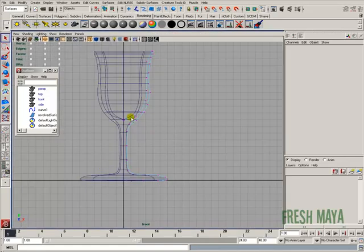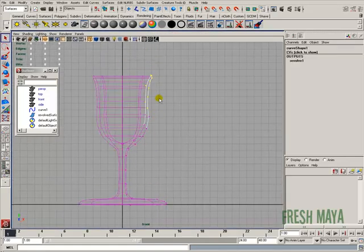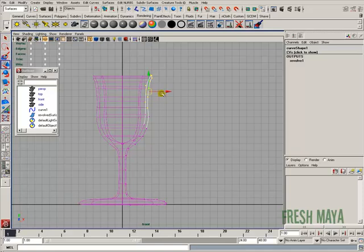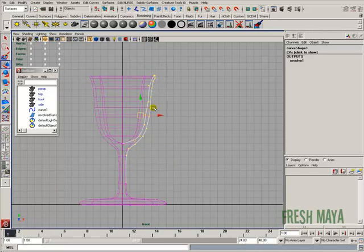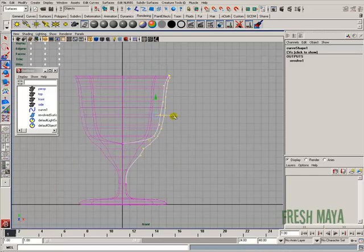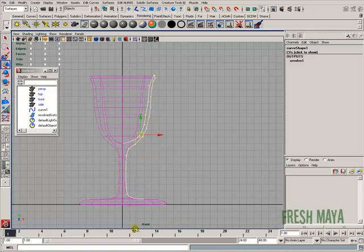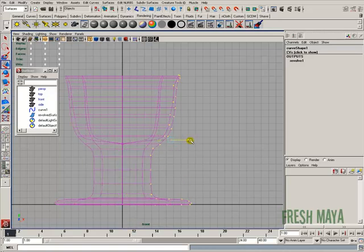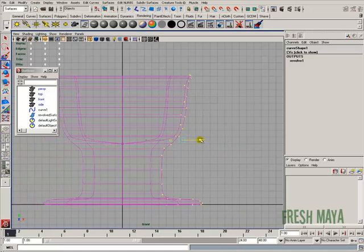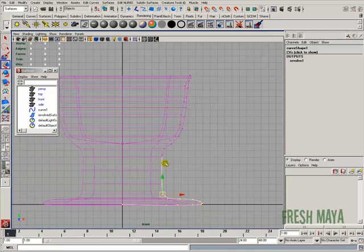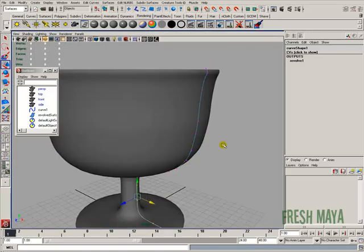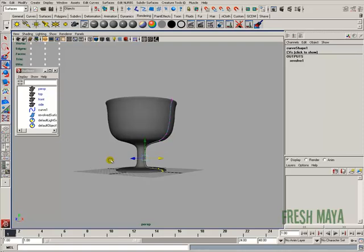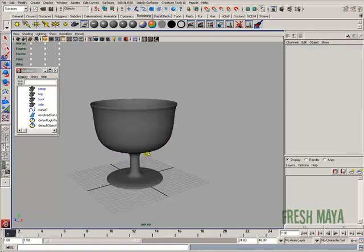I'm going to go back into my front view and just start grabbing some of these CVs and readjust the shape of our object. So very simple to do. And there is our new shape.